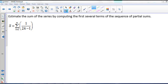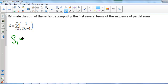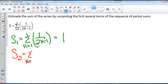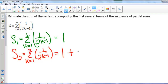Here we are asked to estimate the sum of the series by computing the first several terms of the sequence of partial sums. Our series S equals the sum from k equals 1 to infinity of 1 over the quantity 2k minus 1. For S sub 1, the first term is just 1. For S sub 2, we add the second term: when k is 2, we have 1 over 4 minus 1, which is 1 third. So we get 1 plus 1 third.